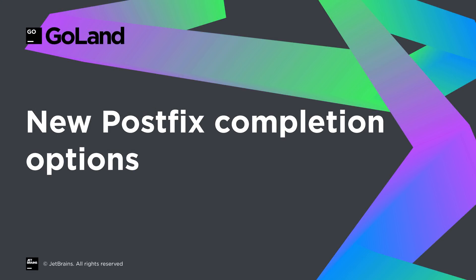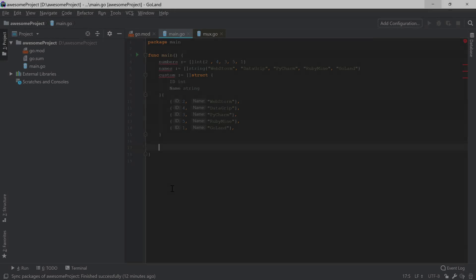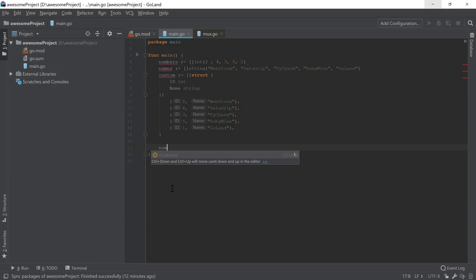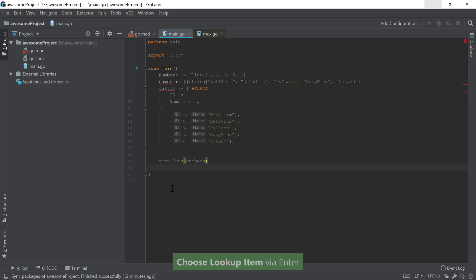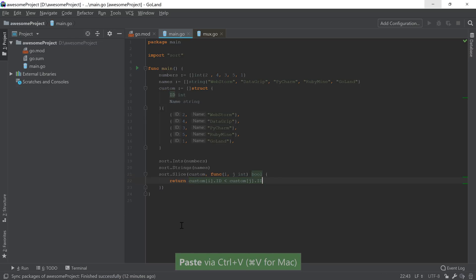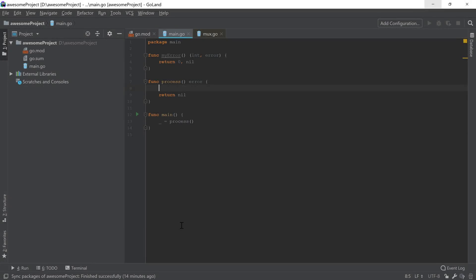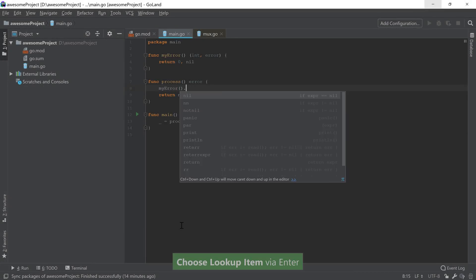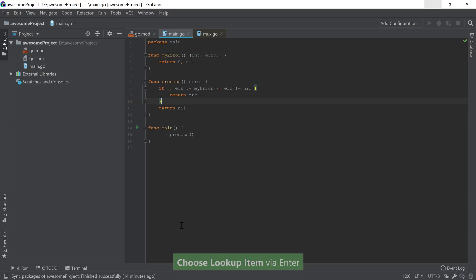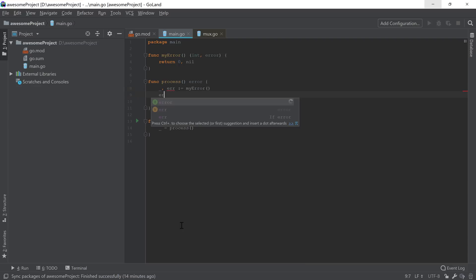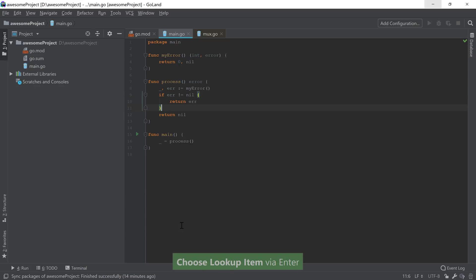There are two new postfix completion options in 2018.2. The first one allows you to quickly sort a slice of integers, strings, or a custom slice using the built-in sort function. You can invoke the dot sort option on the slice name and it will use the appropriate function from the sort package, or if it's a custom type it will use the sort.slice method. You can now also use the dot rr postfix completion option, which combines the previous rre and rrv options into a single one, allowing you to invoke it on both function calls and identifiers to handle errors in your code.